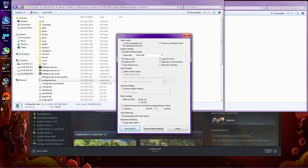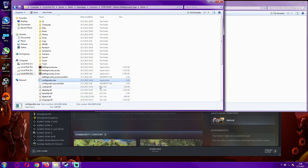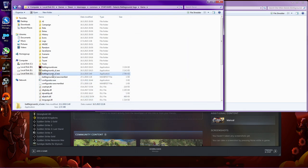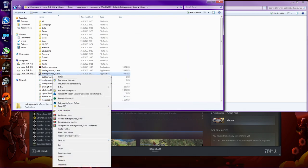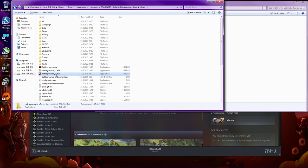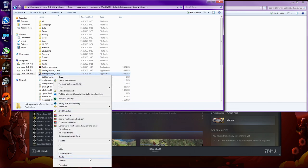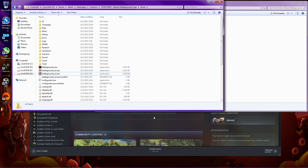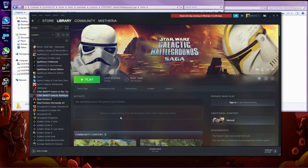And then you just save and exit and use this exe file, Battlegrounds X2 to launch the game. You probably should create a shortcut, as I have. Because you cannot launch it through Steam. At least I couldn't.